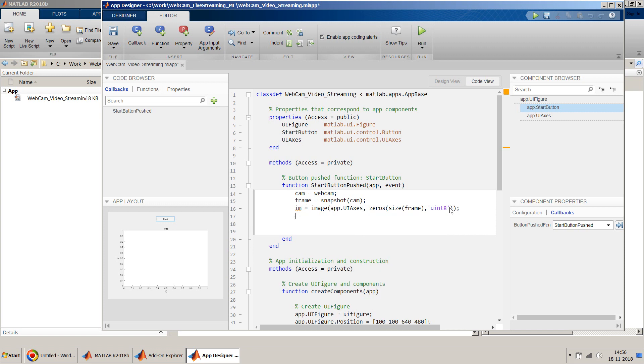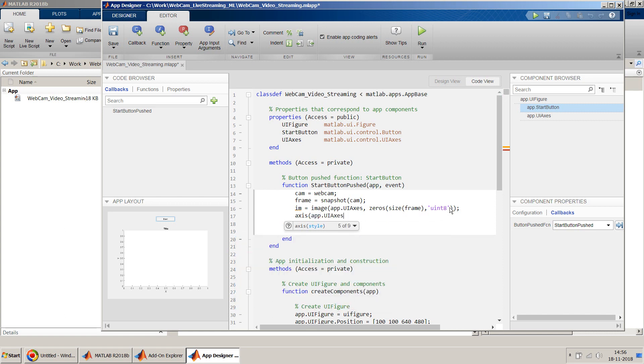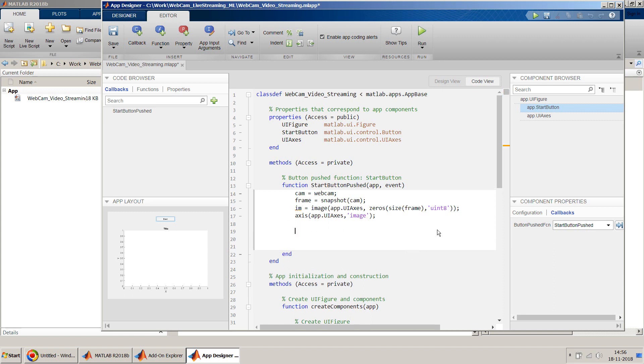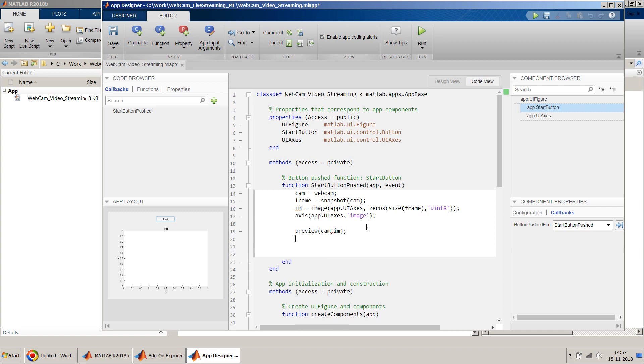So once we have this image object created, what we can do is we can then have our axis to recognize this app dot UI axis. So this is like a kind of settings we have done for our axis here. Now the other command which we can use is preview command. So preview will do nothing but it will show you the output of this camera in our image window what we have shown with the frame as input for this. So we just take as an image object here.